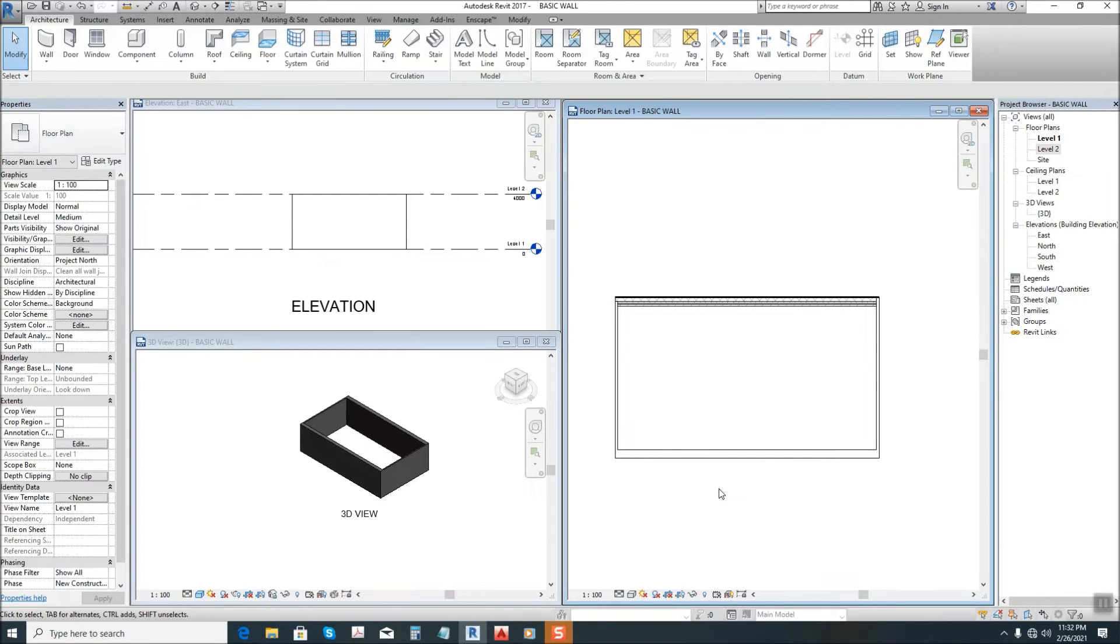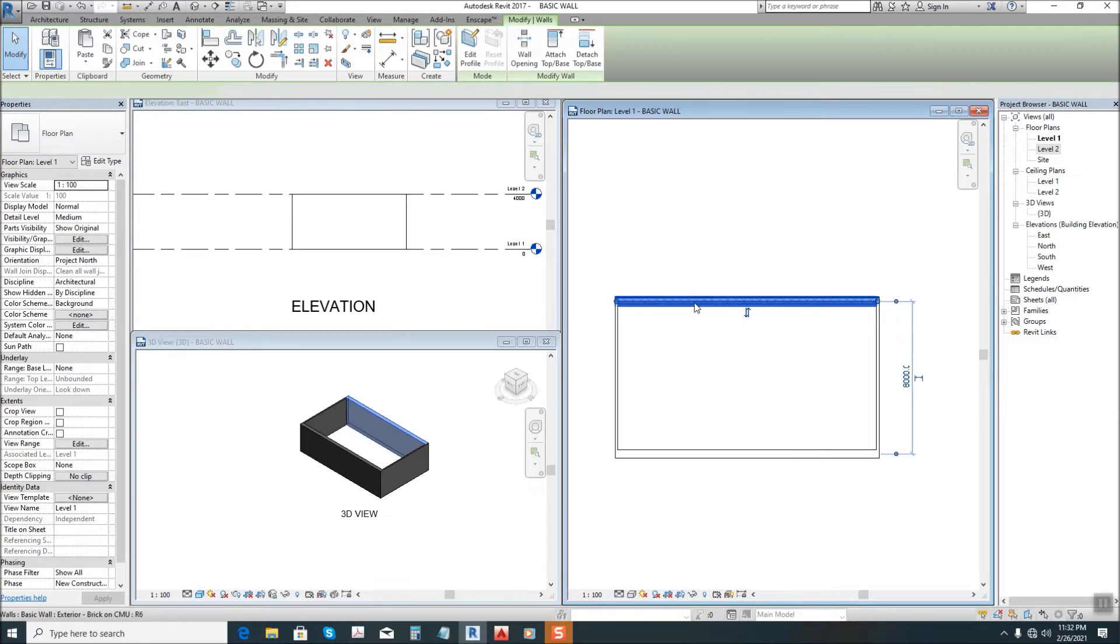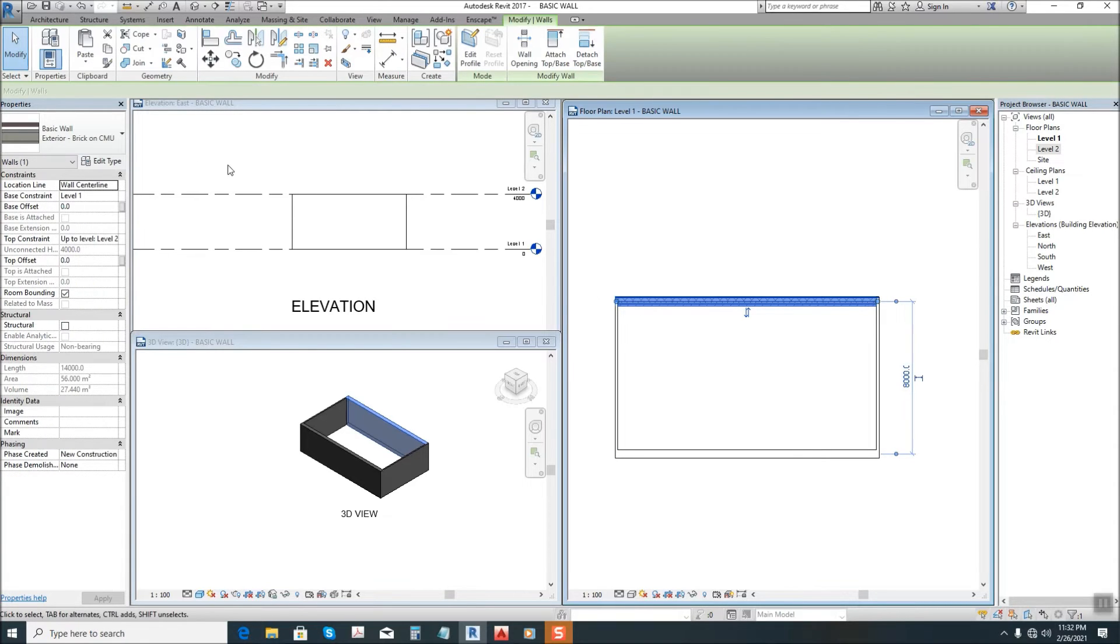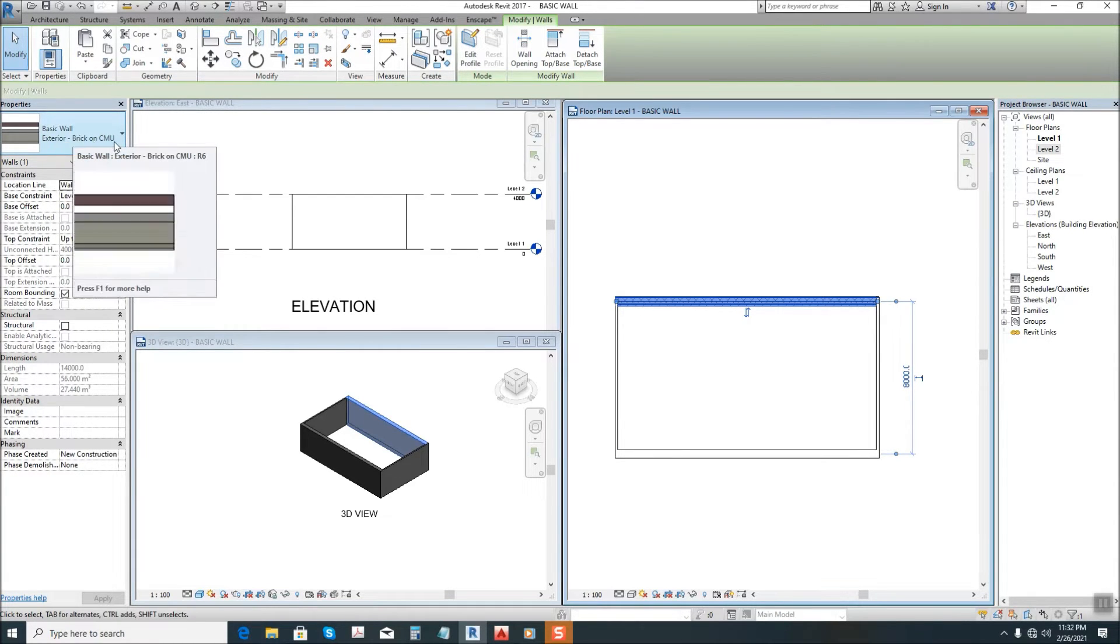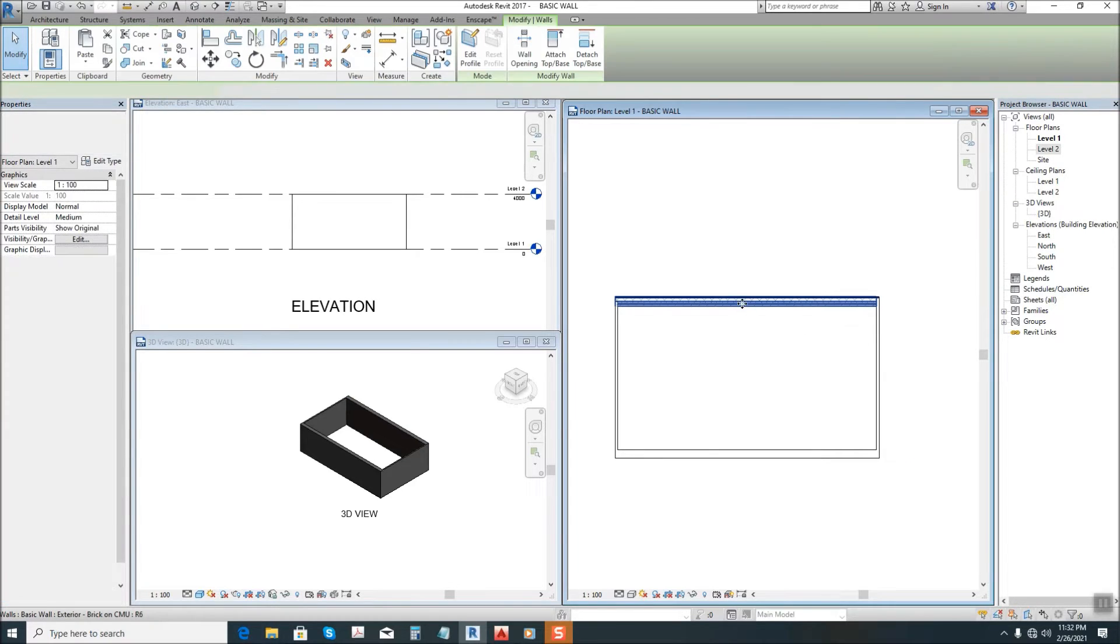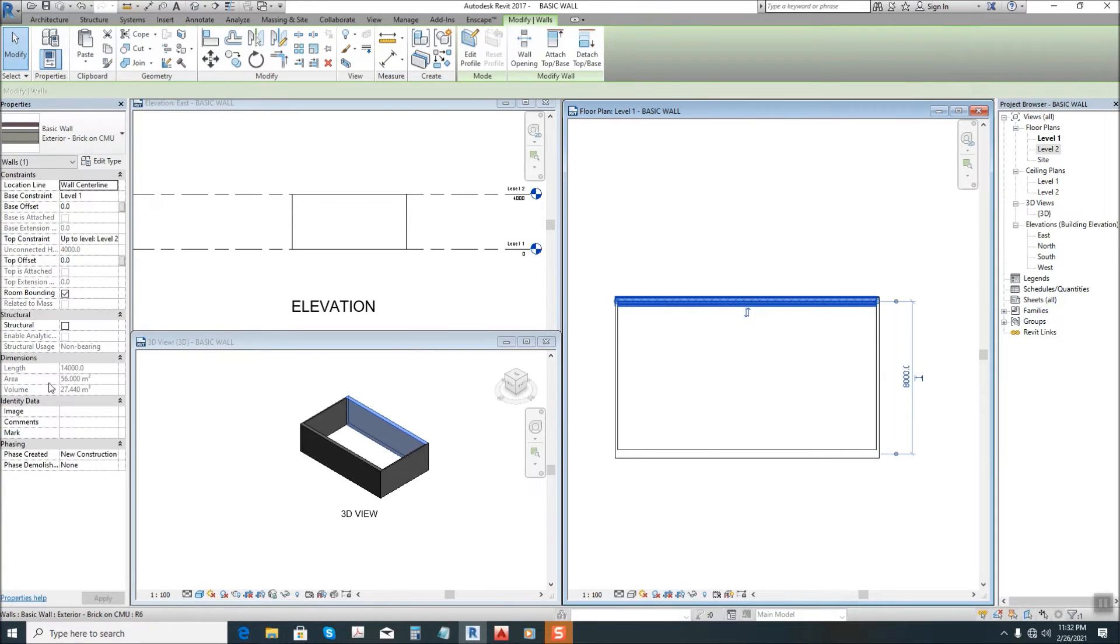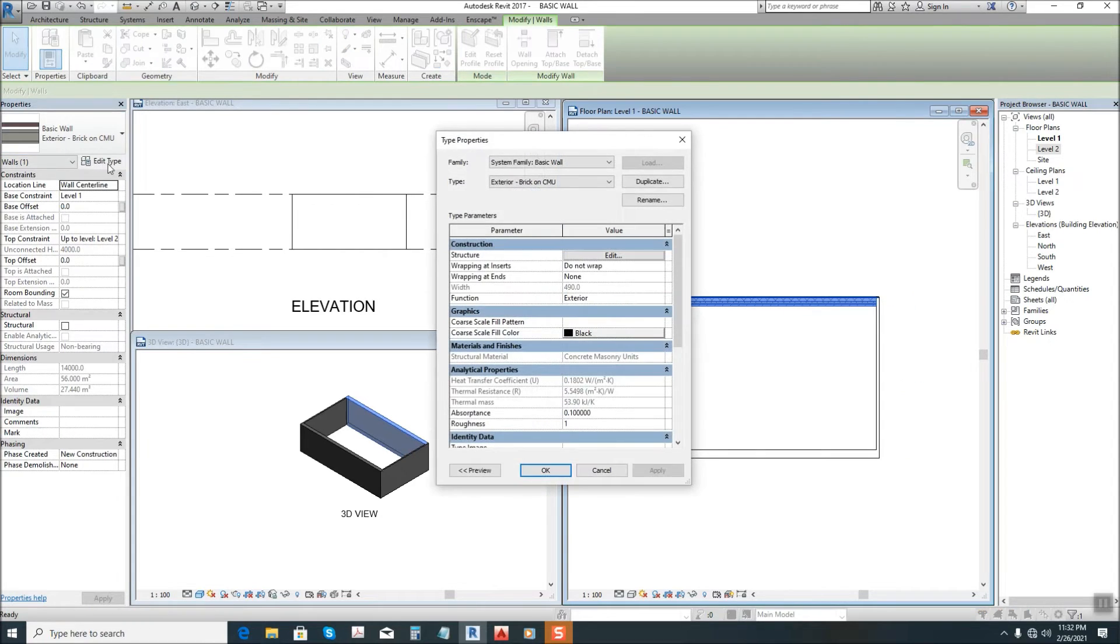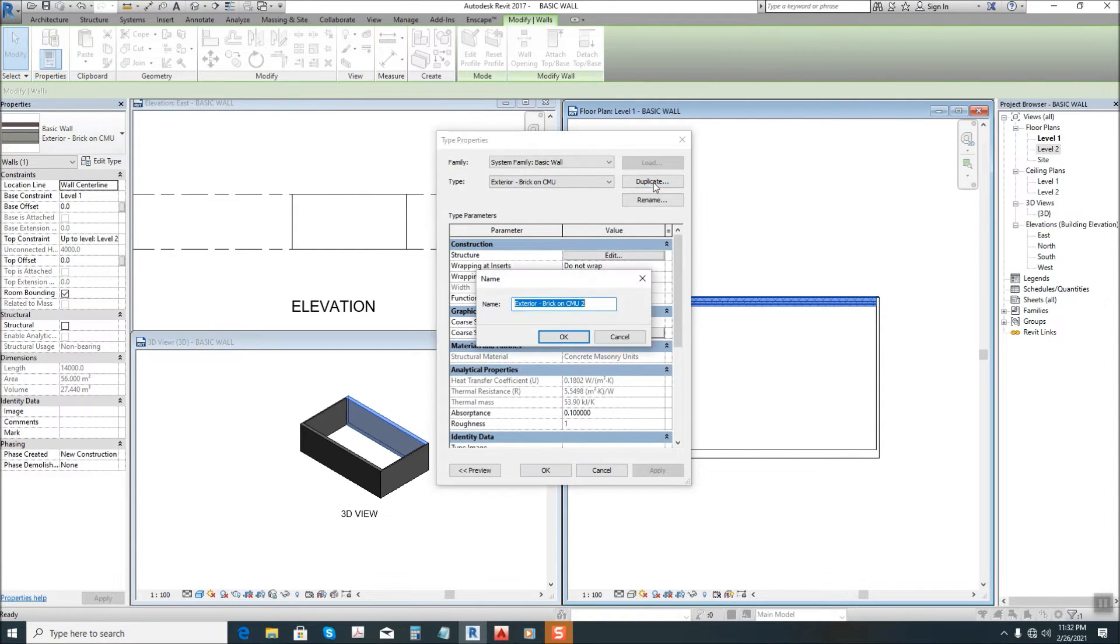Another example guys on how to edit the wall type. This one is basic wall exterior brick on CMU. So when we edit it by clicking this one, it's the same process - edit type, then duplicate again.